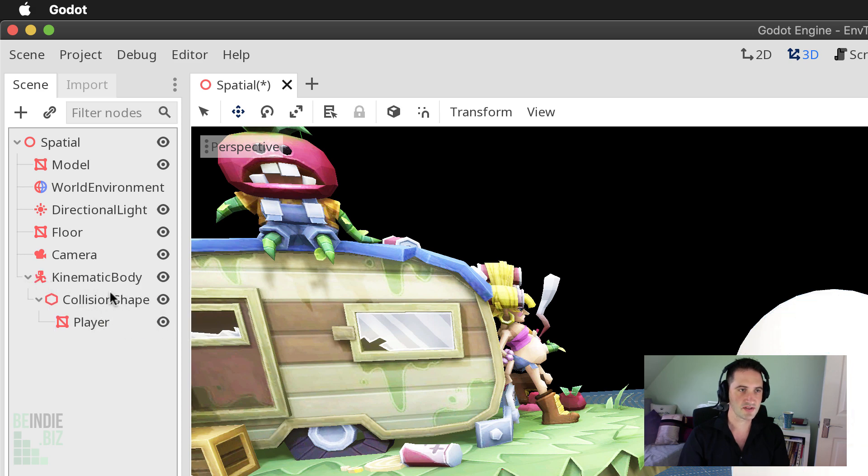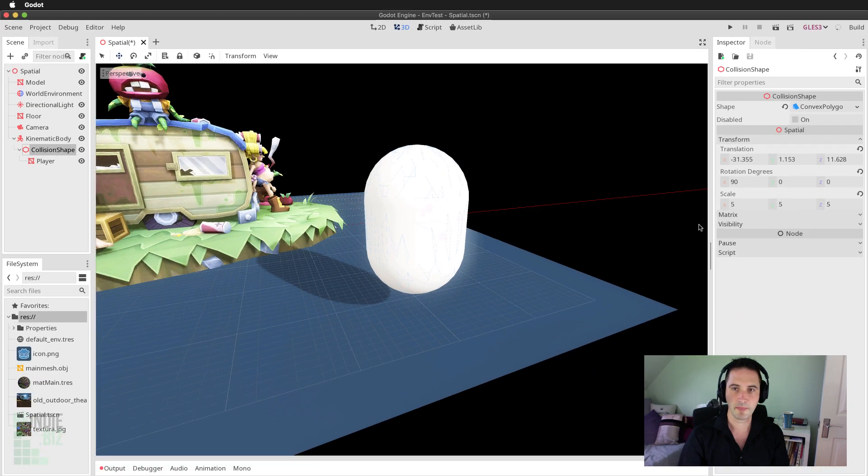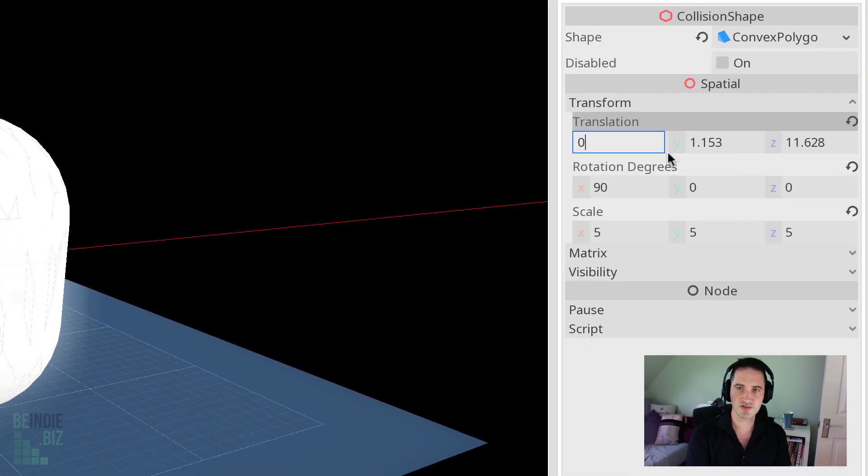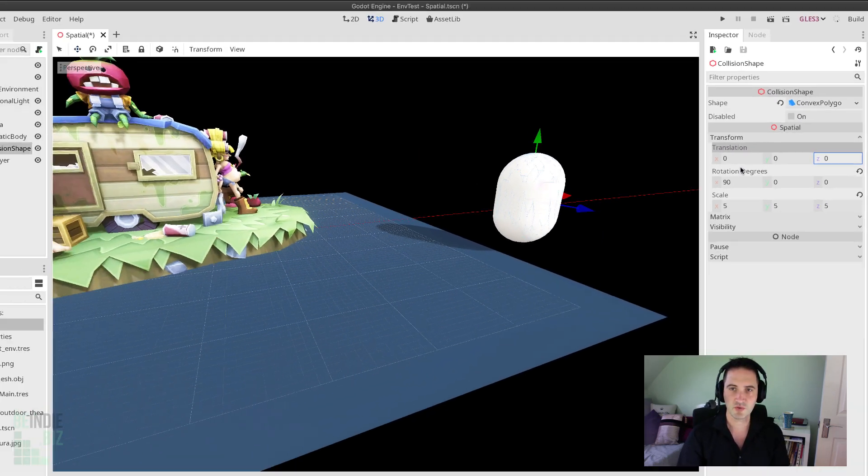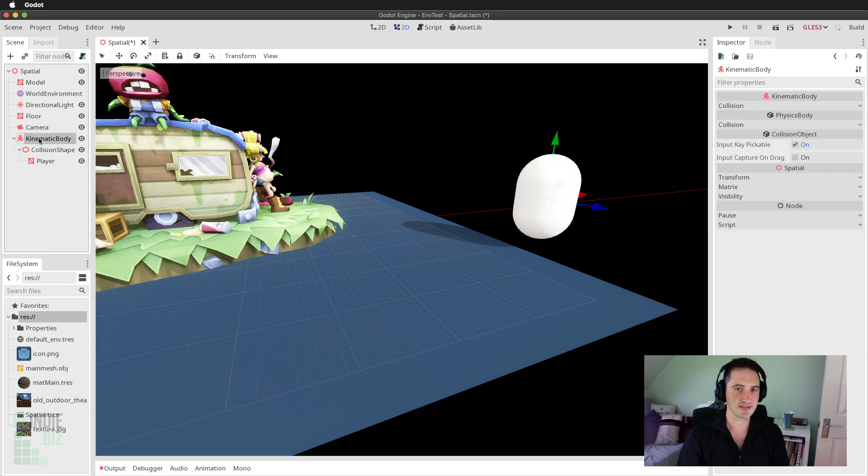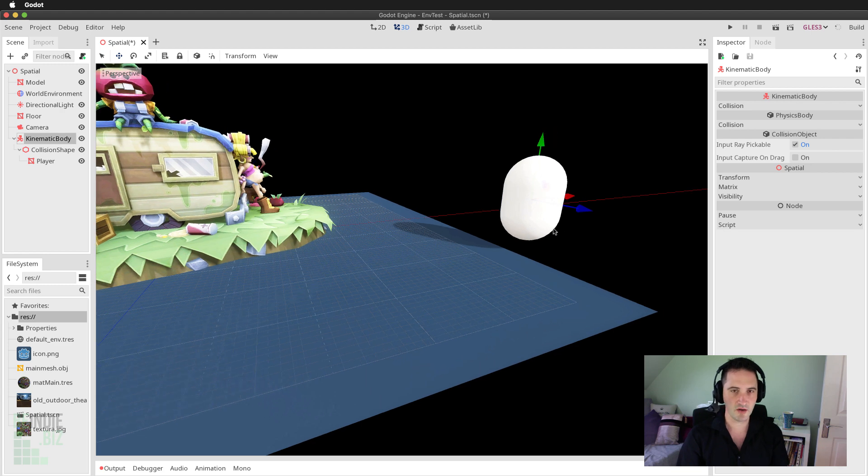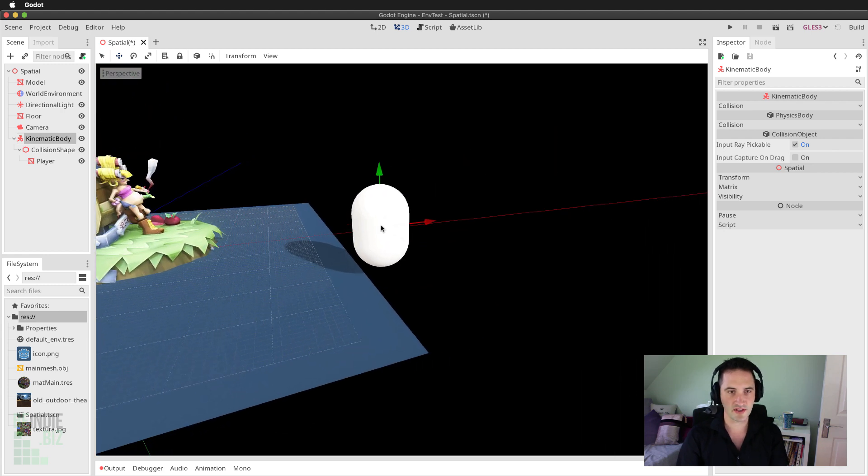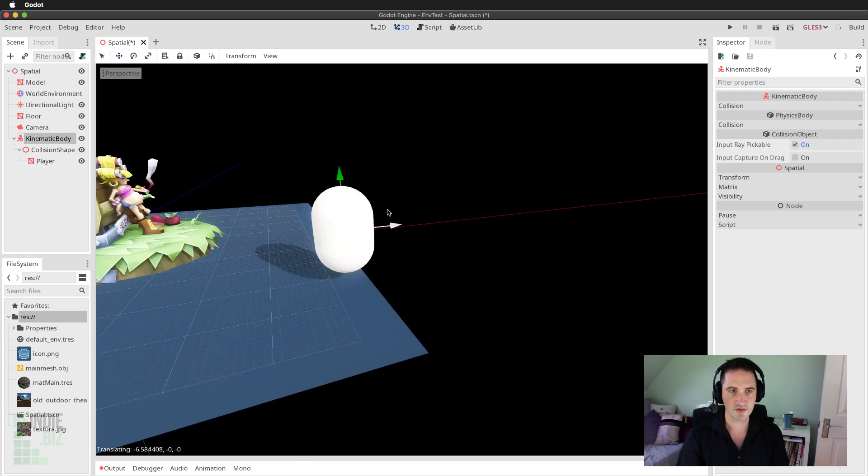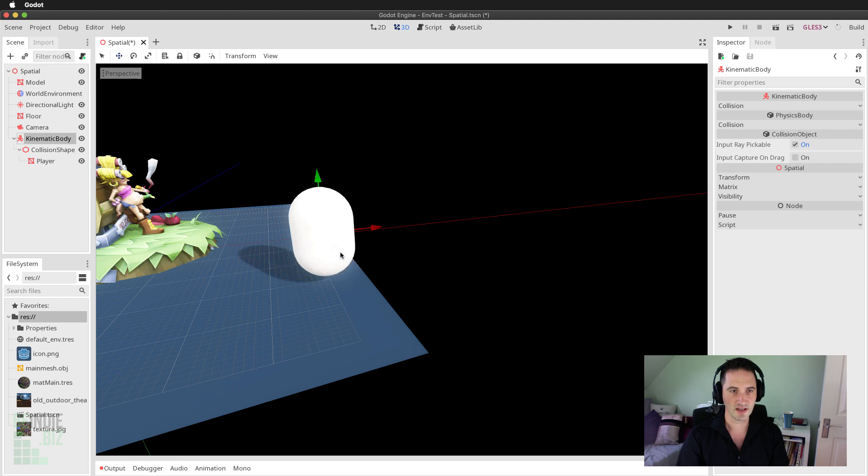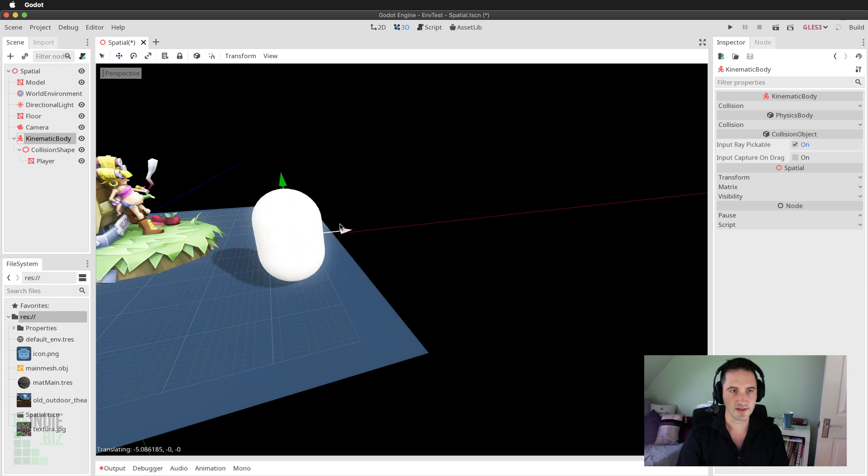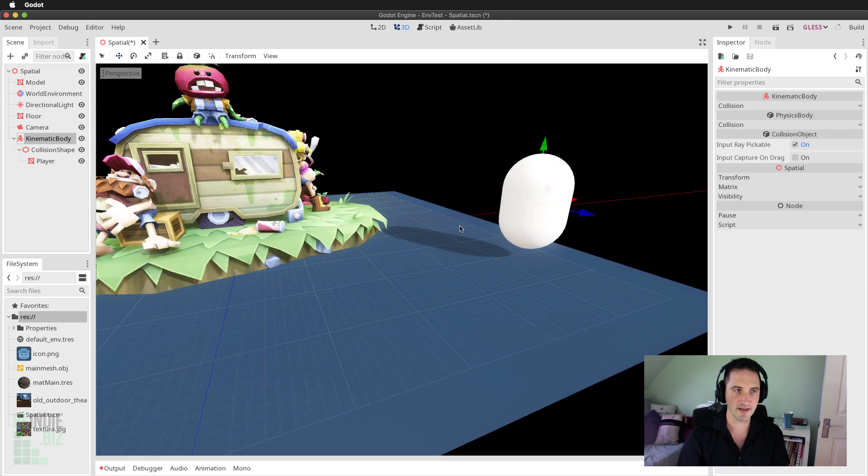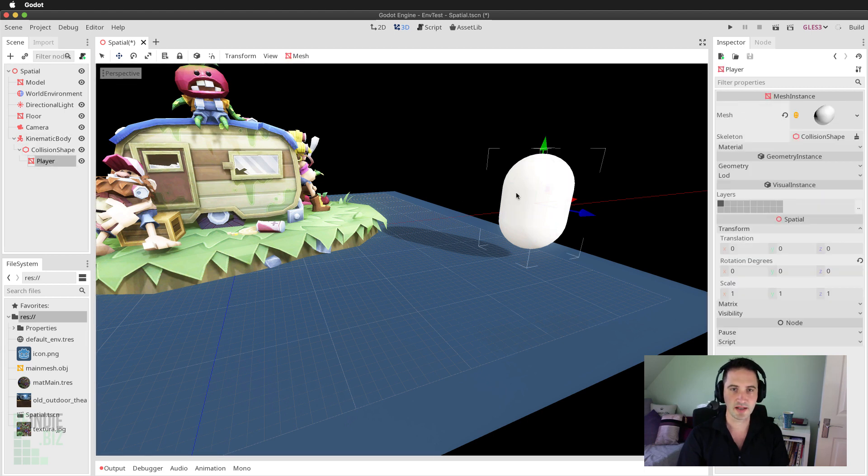And then I'm going to drag and drop the collision shape to be a child of the kinematic body. I'm going to select the collision shape and change its translation to 0, 0, 0, because this is always being measured as an offset away from the parent. So by selecting the kinematic body, it is now at the very center of our physical player object. And that's looking pretty good.